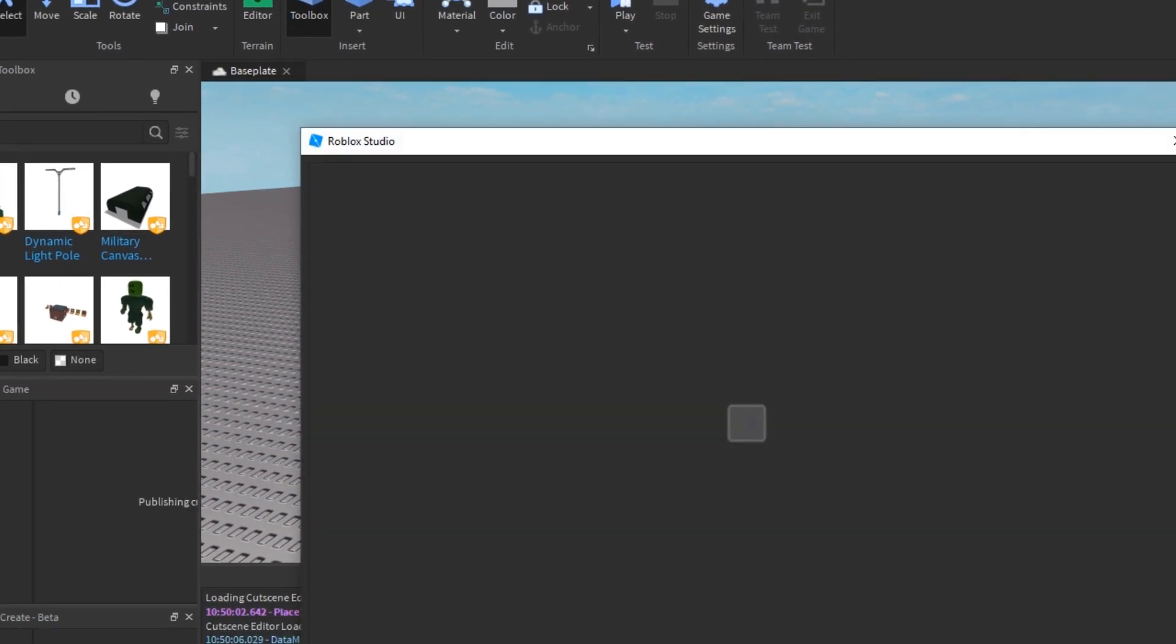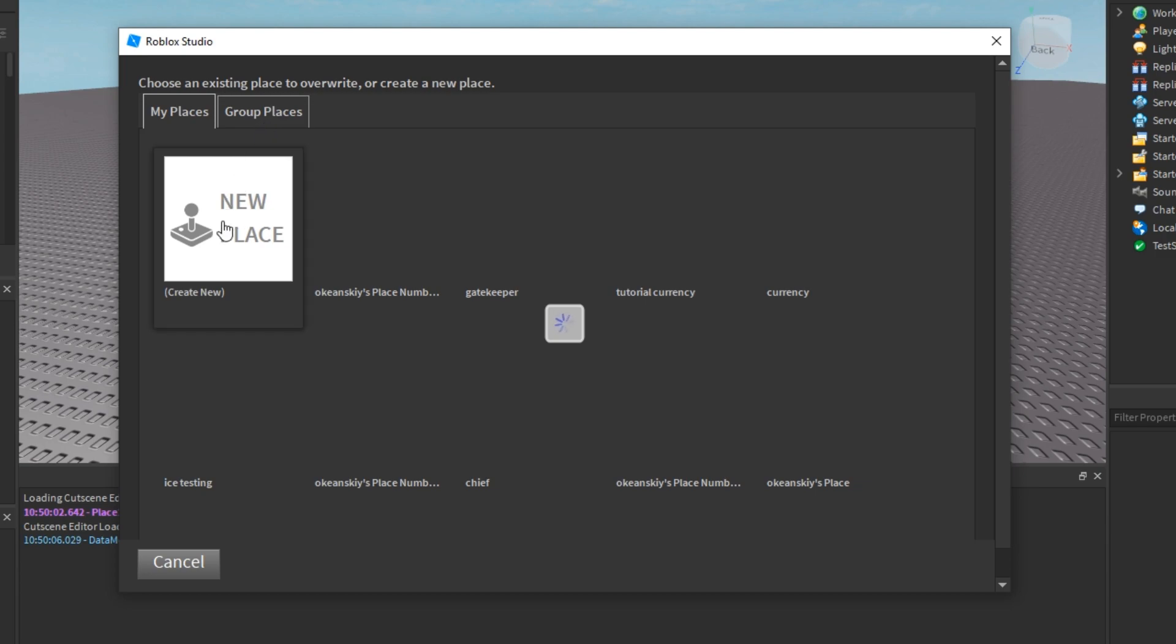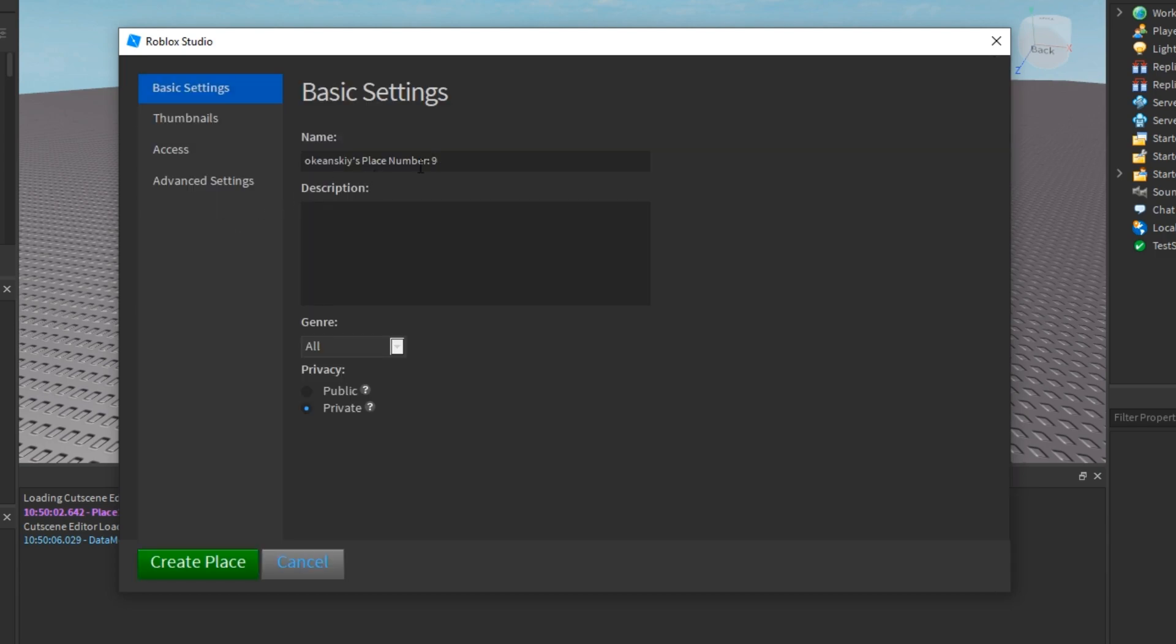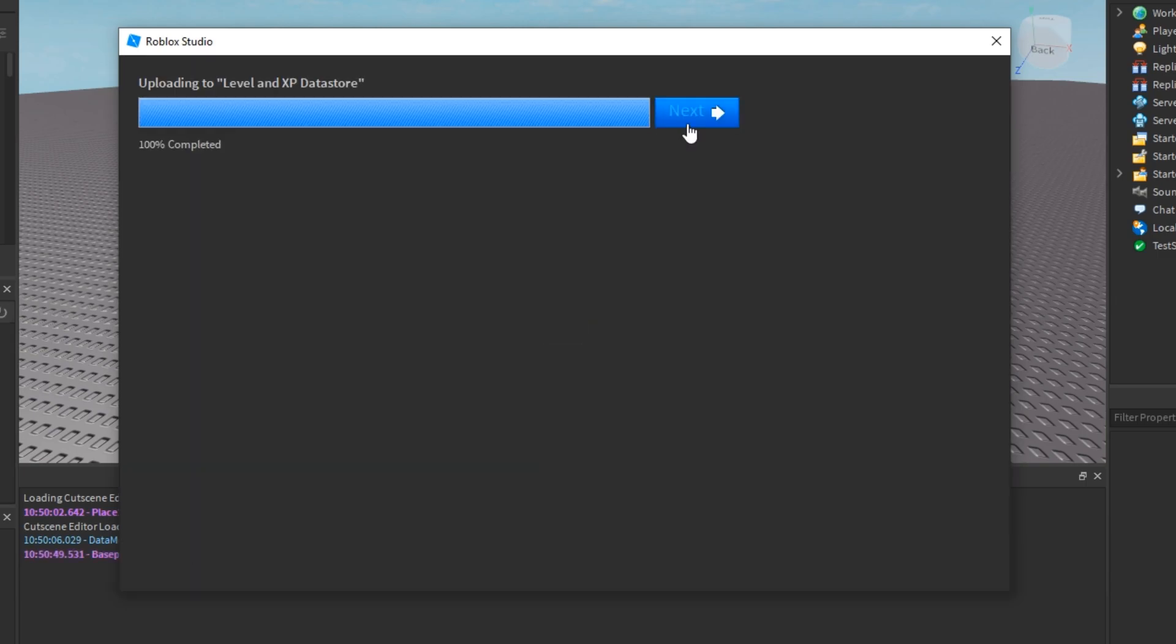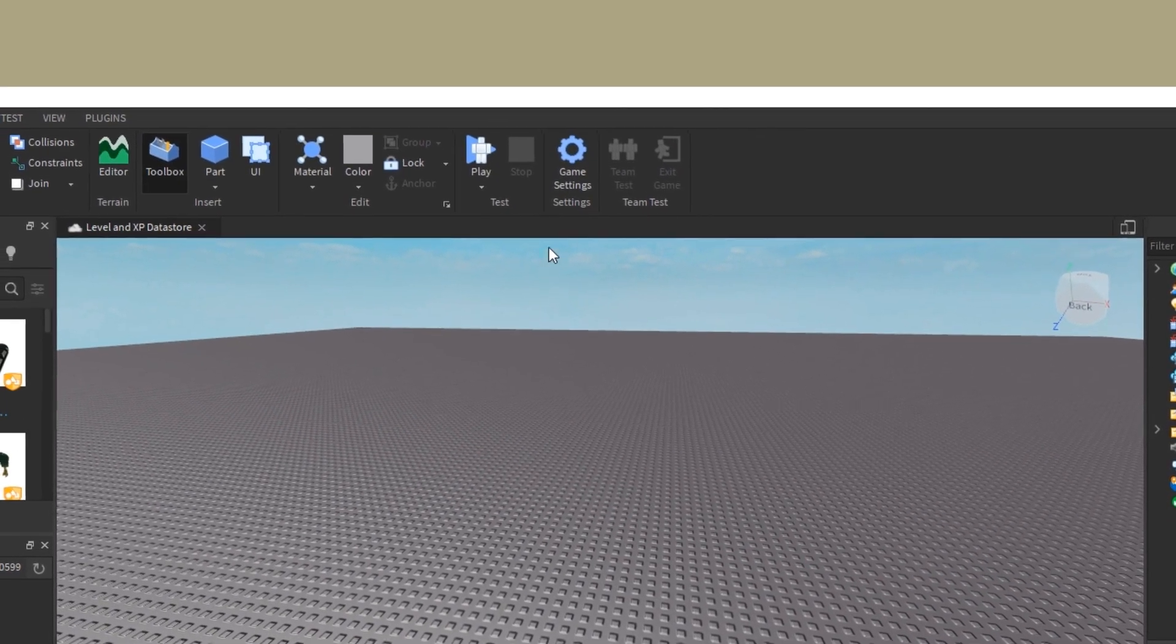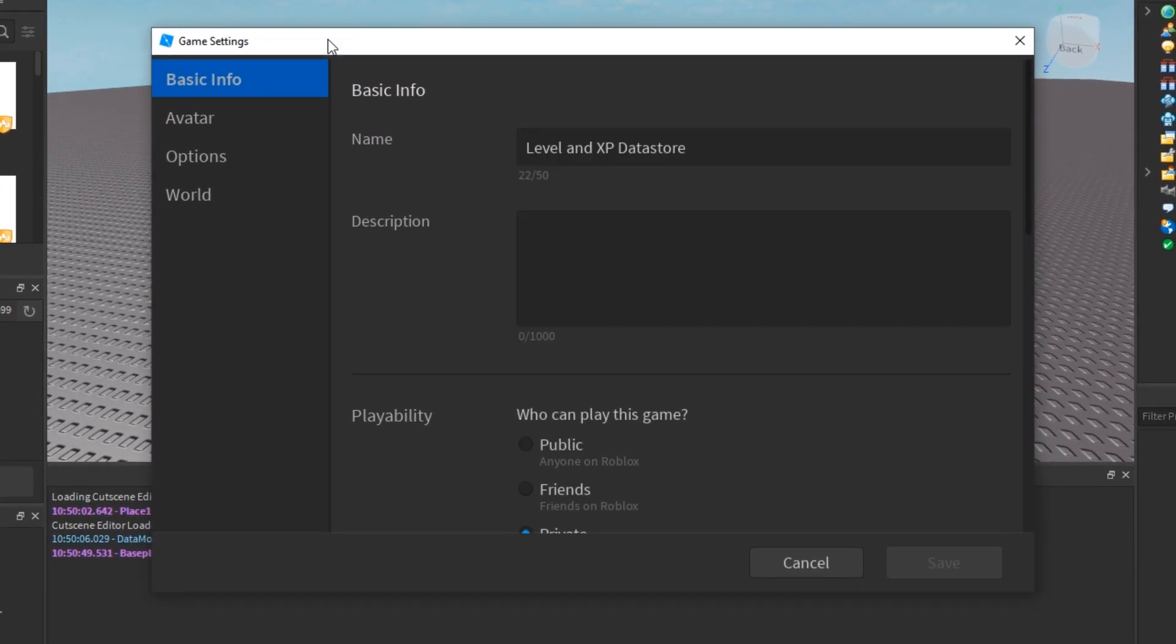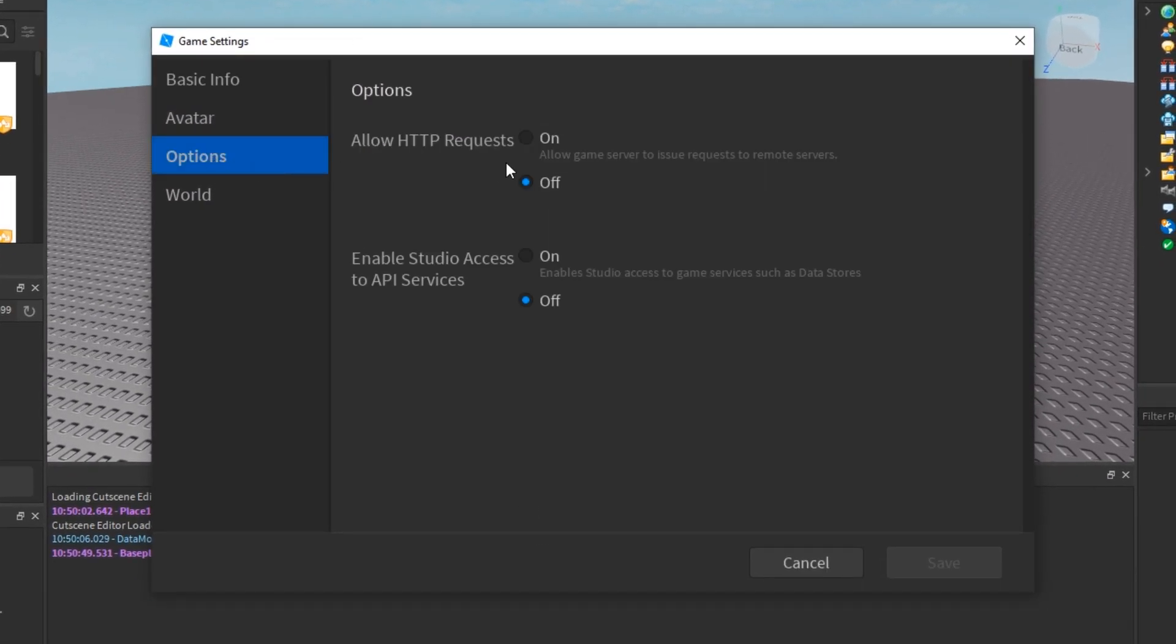So to set things up, the first thing I'm going to do is publish my place because Datastore requires that you publish your place to Roblox. Next thing we're going to do is go to game settings and go to options and enable studio access to API services.